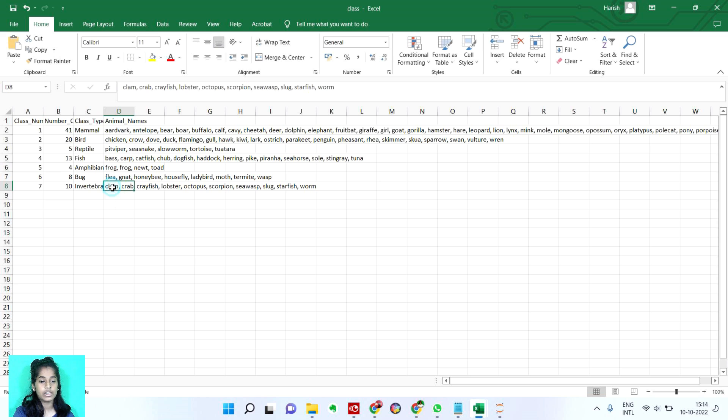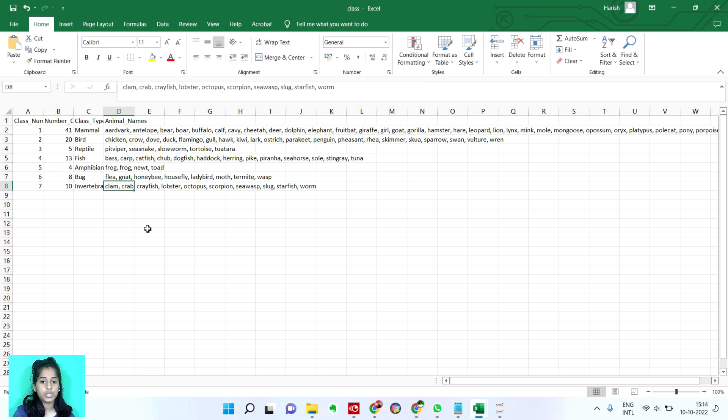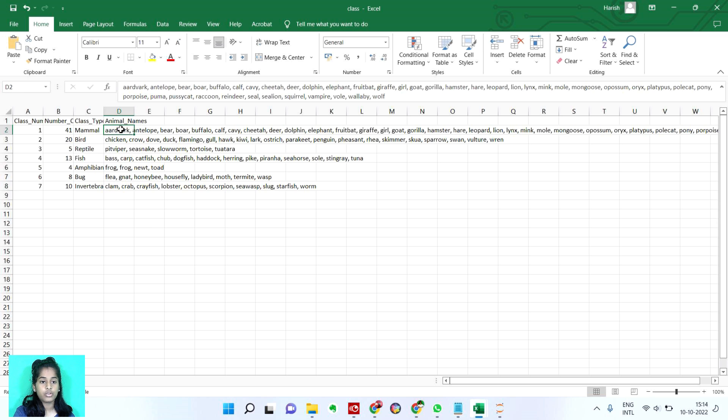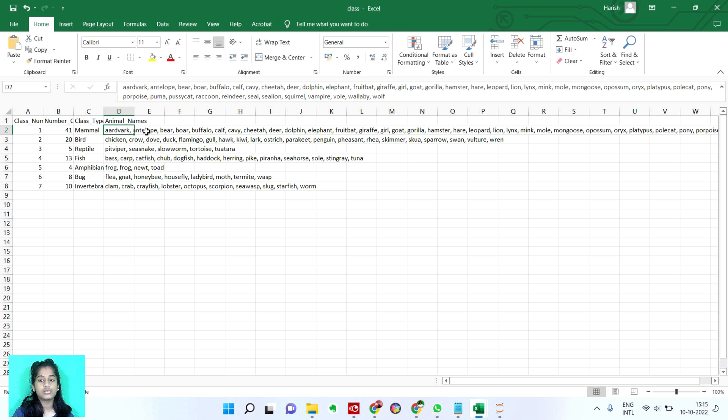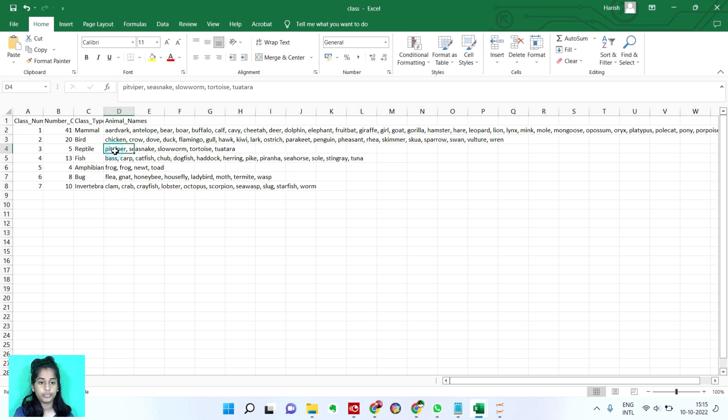These are basically like the crab, lobster, octopus, scorpion and all those. And mammals are all of those like raccoons, cheetah, seal, leopard, lion, all those. And then we have birds, crow, duck, anything you can say.